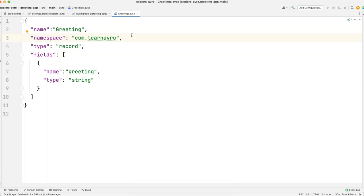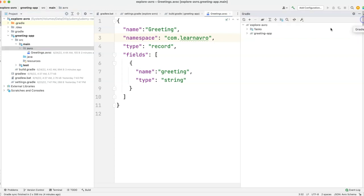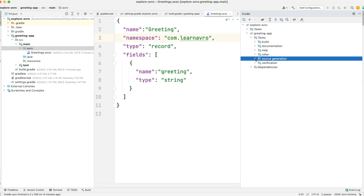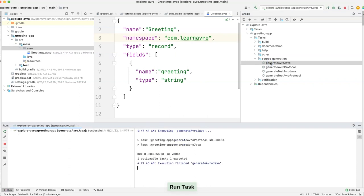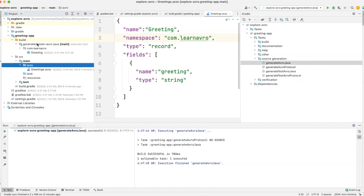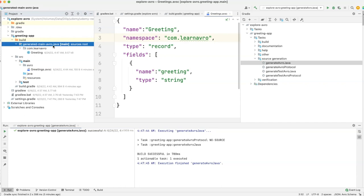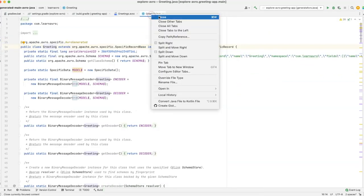Now we have the Avro schema file sitting in our Avro directory. The next step is how do we create the Java files out of it? Click on the Gradle tool window, expand the Gradle app, expand Tasks — you will see a specific folder named Source Generation. In there you will notice a task named Generate Avro Java. Click on that, and it's going to create the Java files from this Avro schema. If you expand the build directory, you will notice generated/main/avro/java and the Greeting class created from the Avro schema.